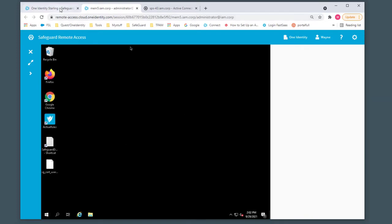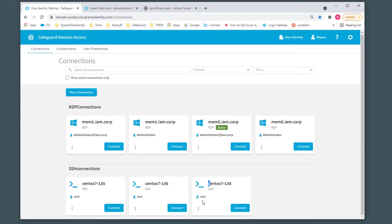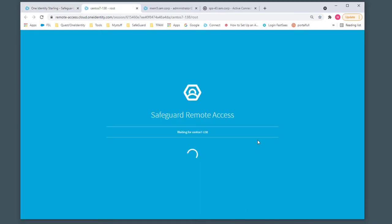Another example would be the SSH connection types. Down below, I'm going to select the CentOS 7-138 server and log in as root. Assuming I know what the password is, click Connect.